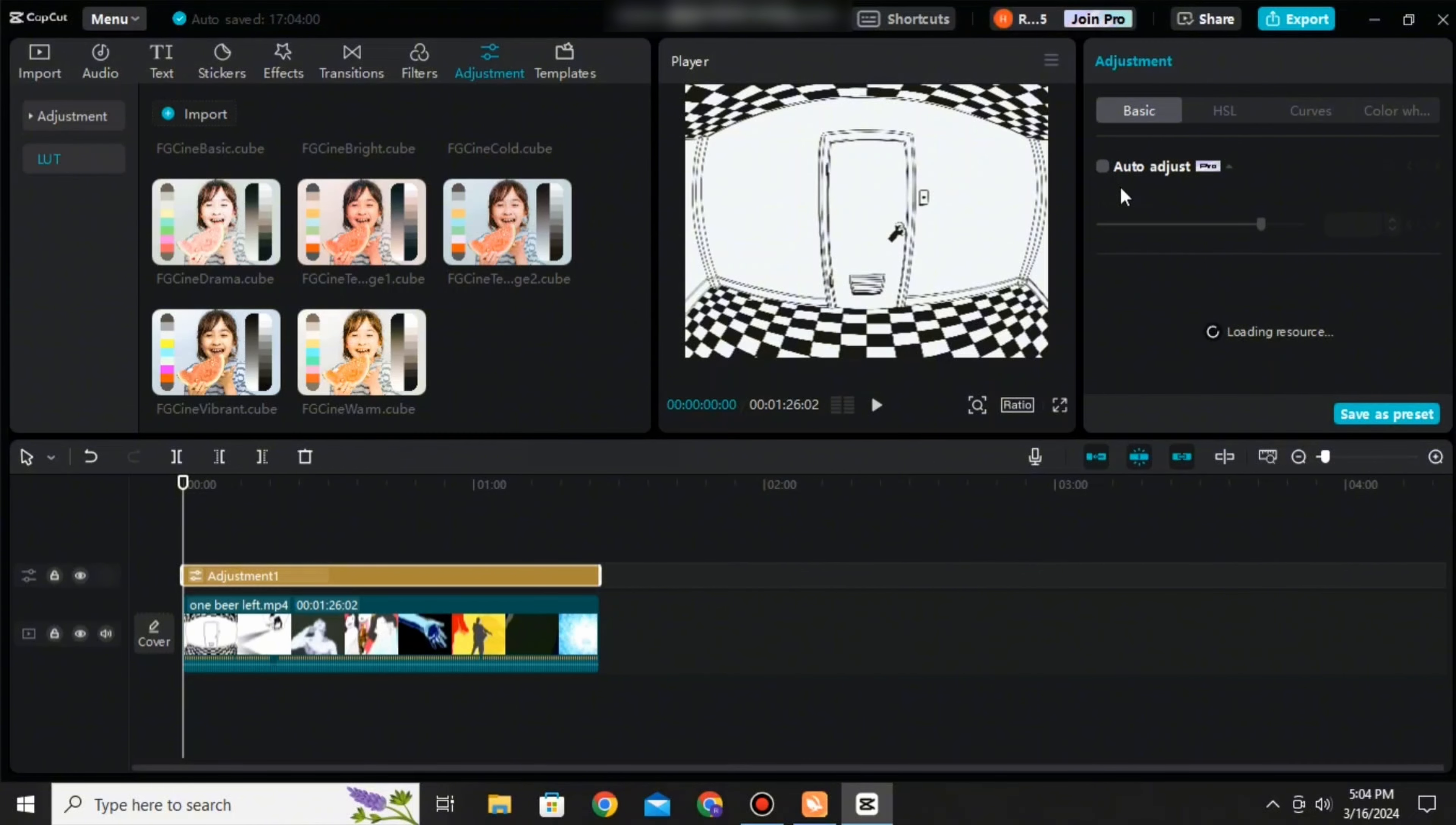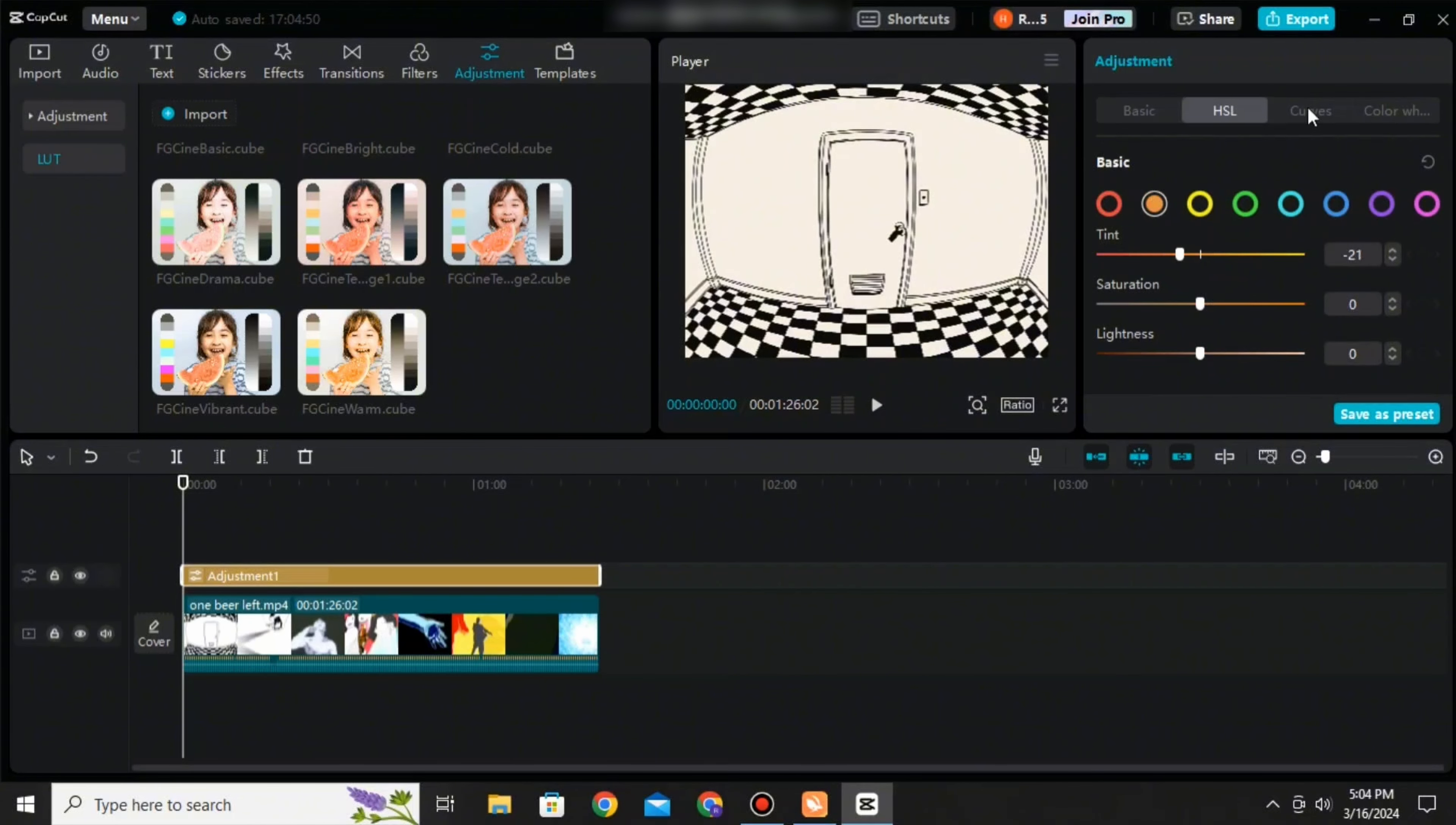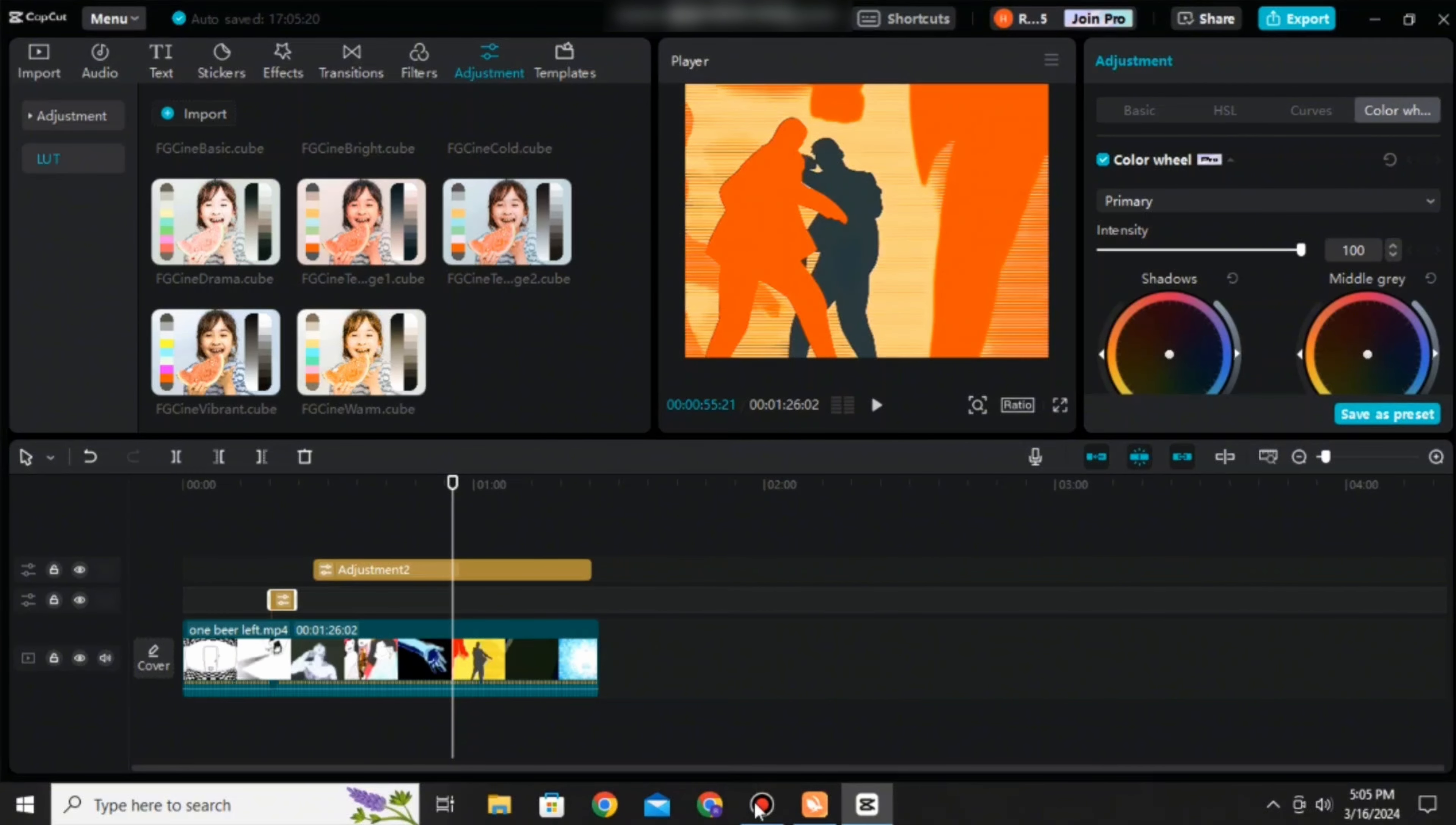Once you've applied the preset, you can also edit it further by going to this option over here and adjusting the colors, the saturation, by sharpening it, by adding particles. You can also go to the HSL as well as the color wheel and then edit it furthermore.